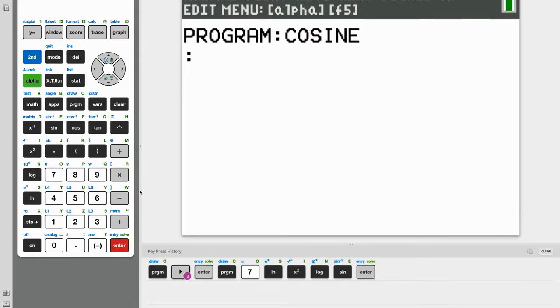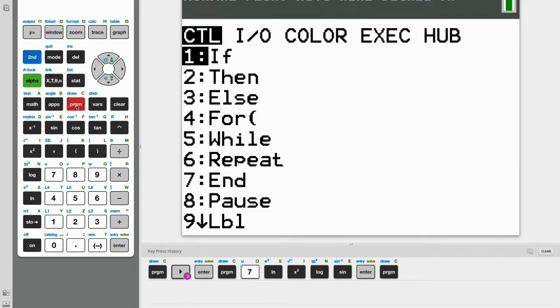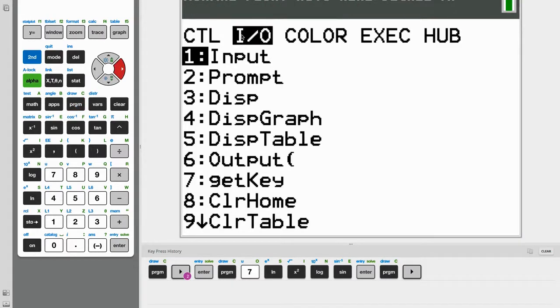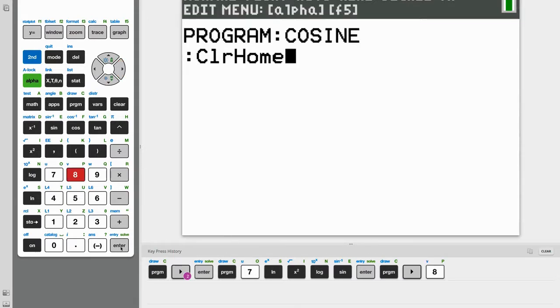Alright, so the first thing we want to do is clear the home screen whenever this program is run. So to do that, go to program and then under I/O, it will be the eighth option, clear home.